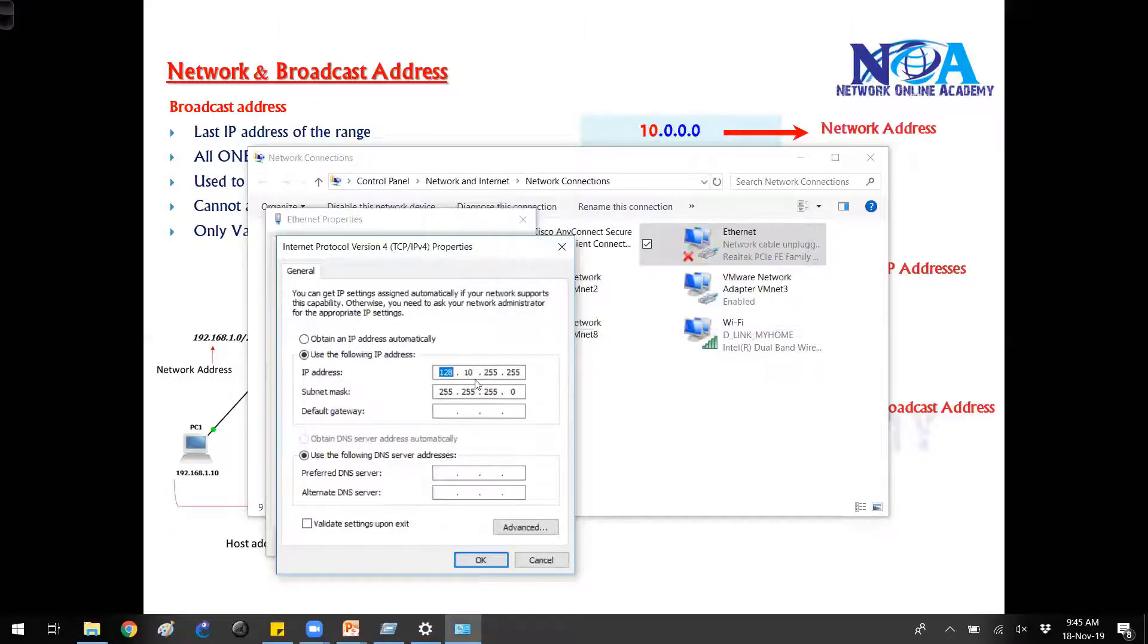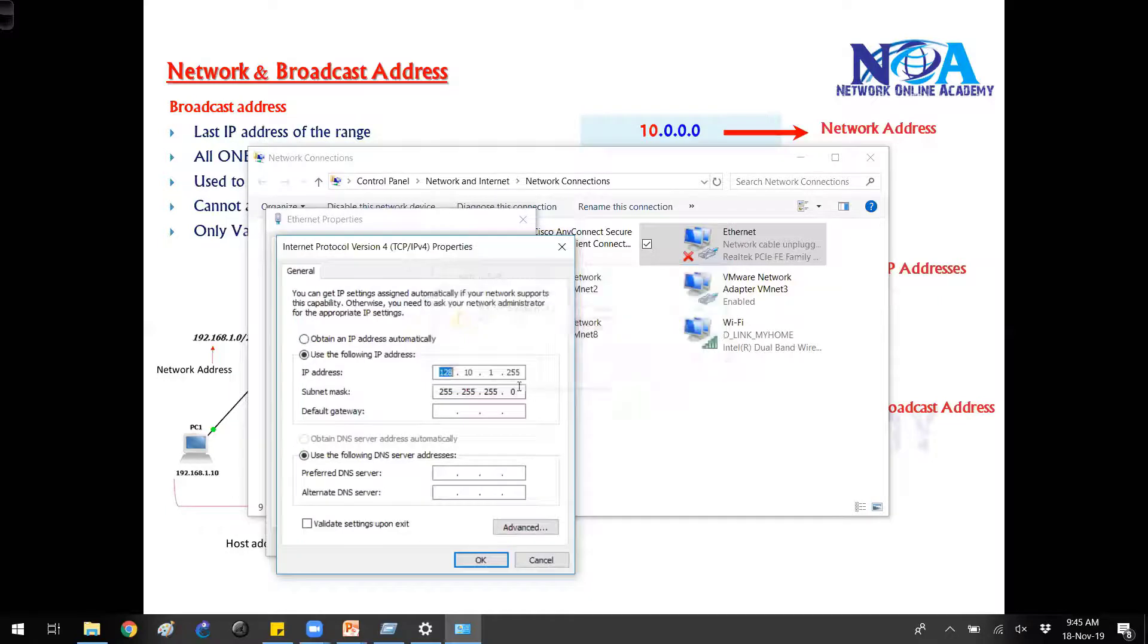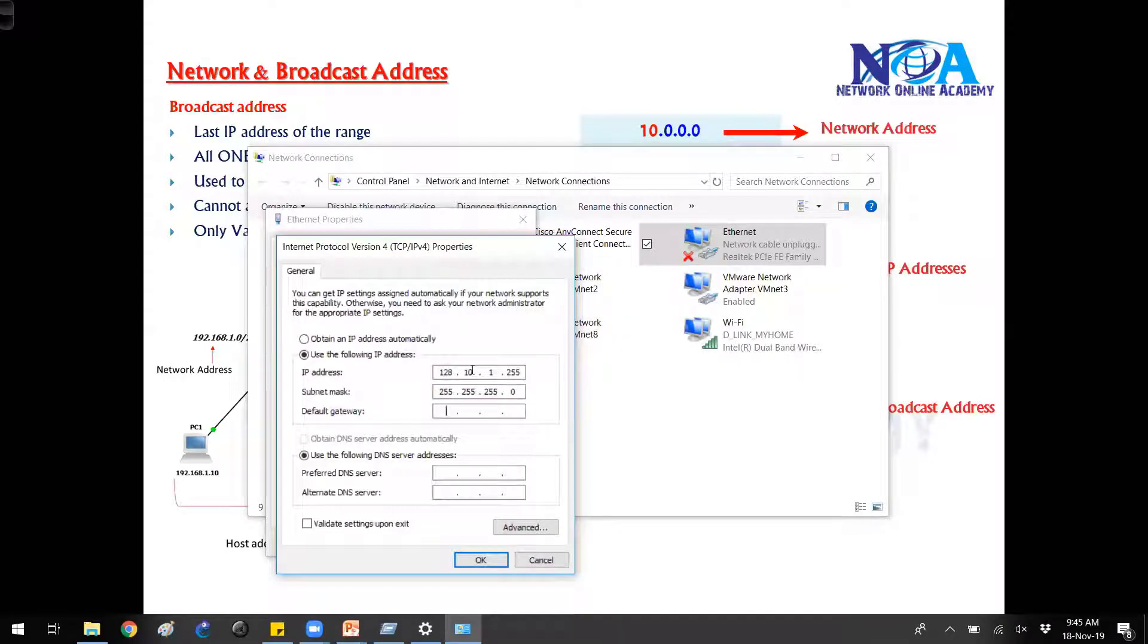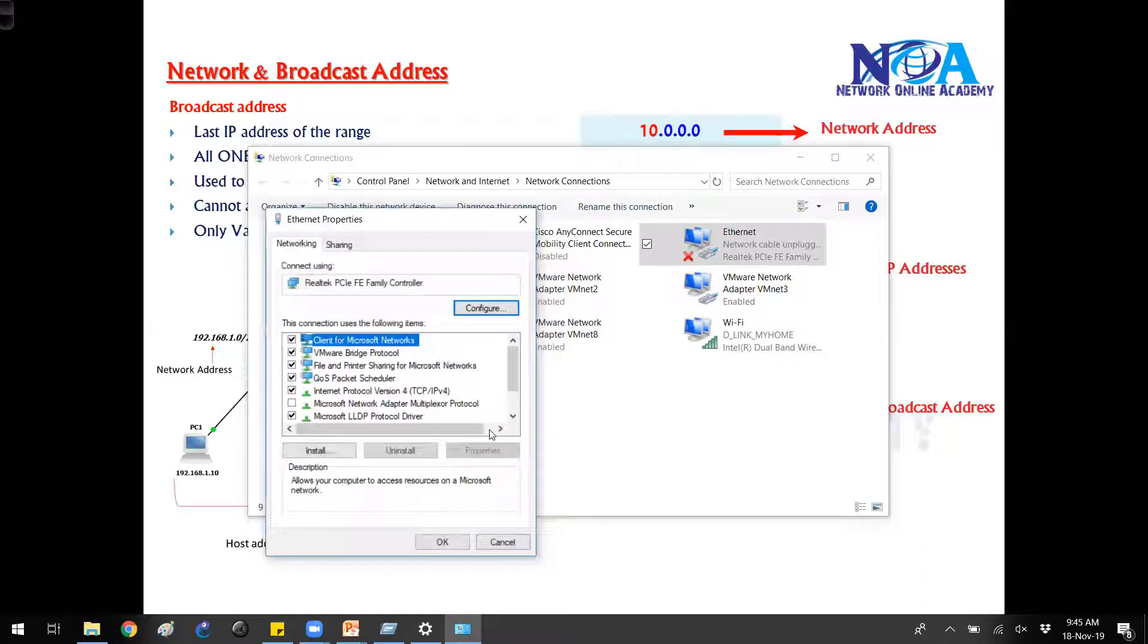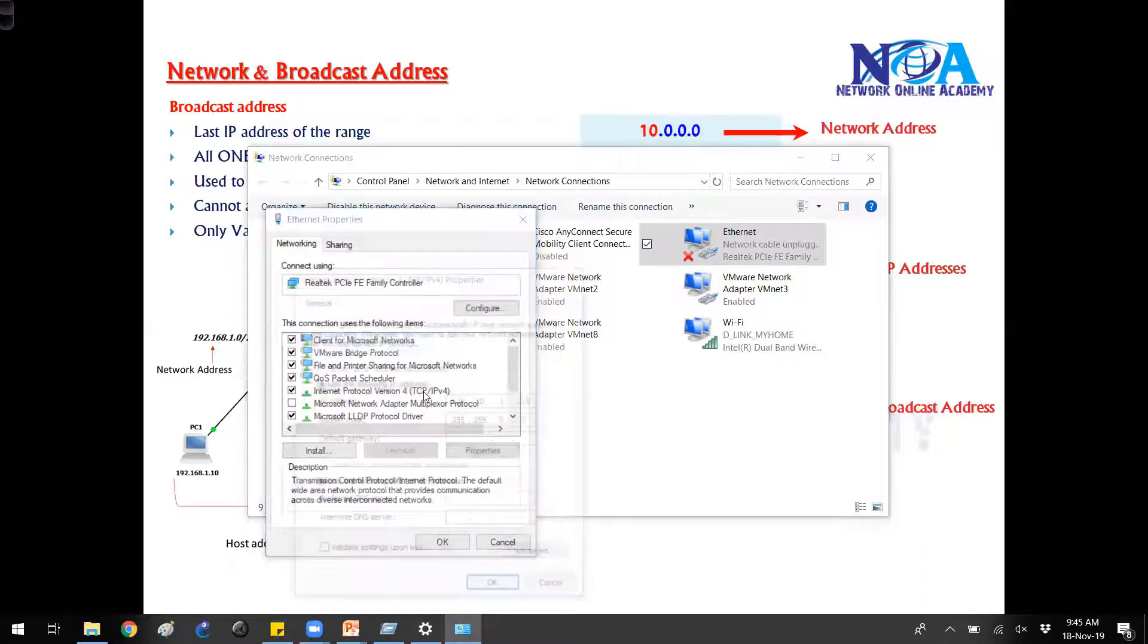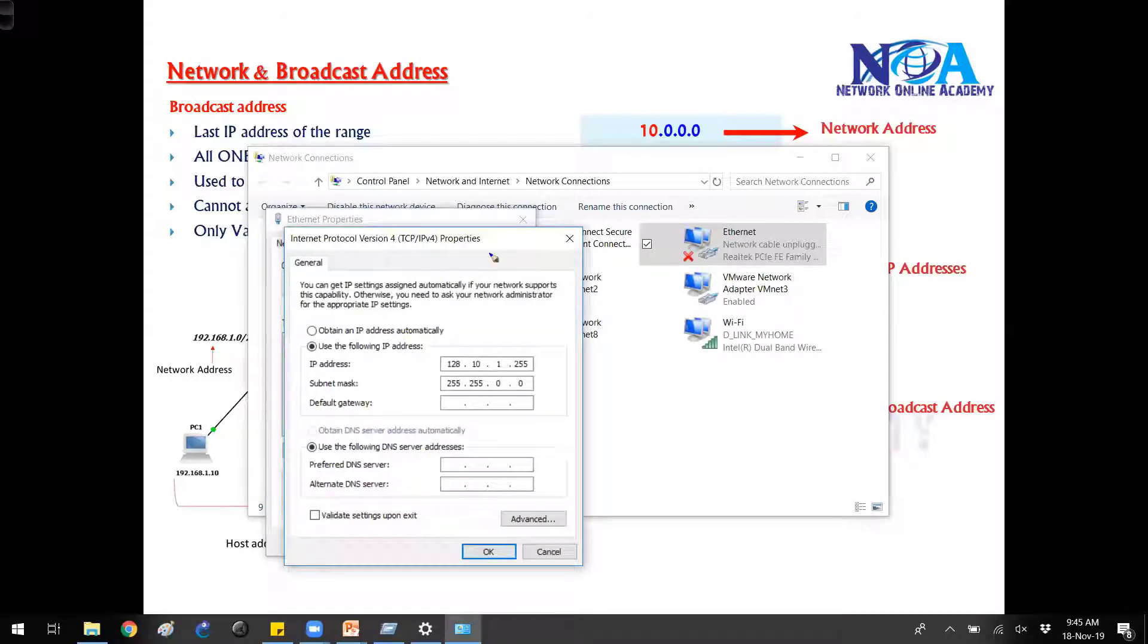But again, remember, if I write something like this 1.255 then it is a valid IP. It should be valid IP. Again subnet mask you have to change of course. We'll talk more on this subnet mask later on because the subnet mask will decide that.